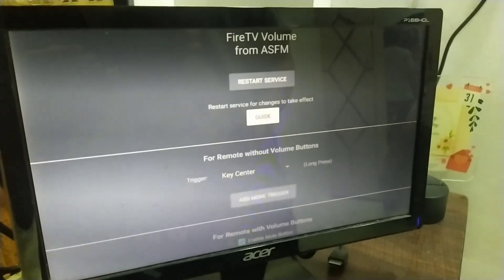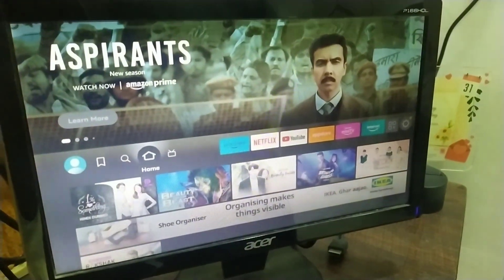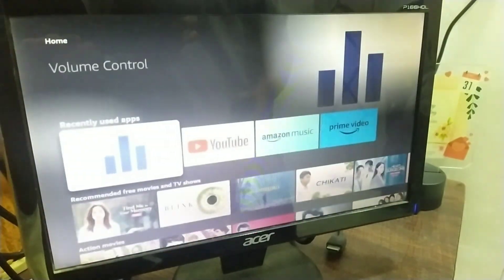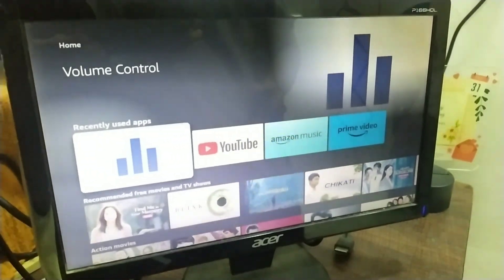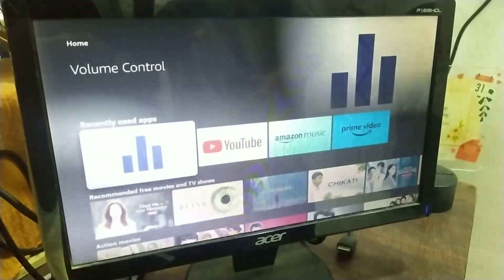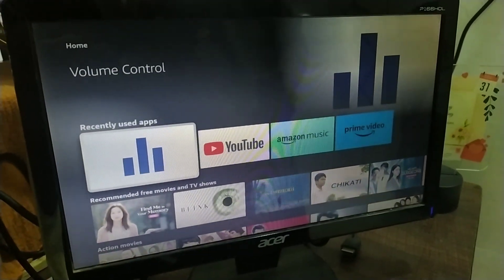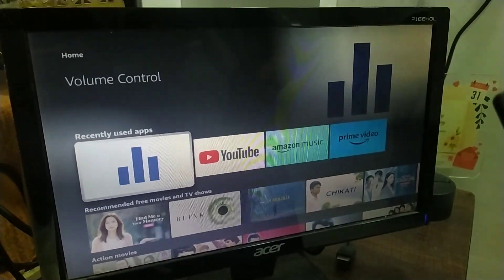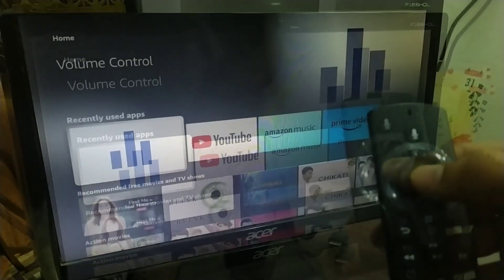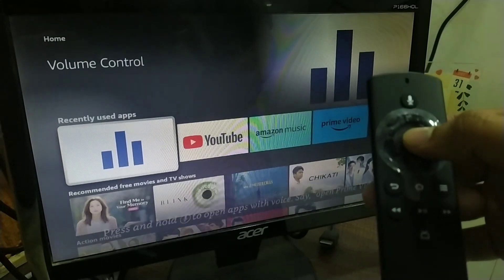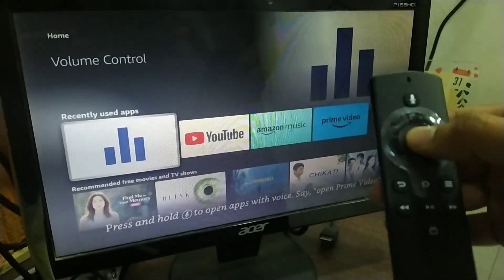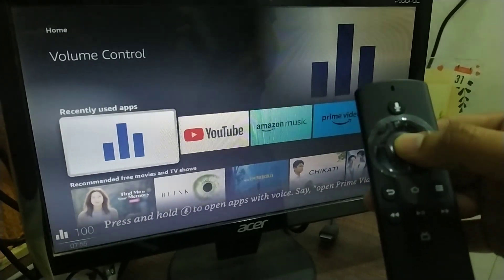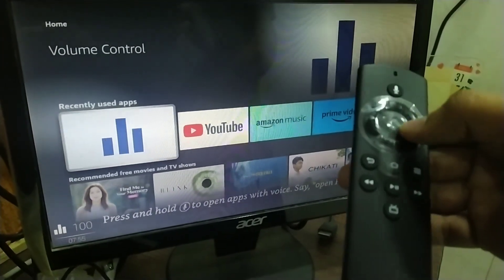Now, with this update of the volume 3.2, you can get back the earlier feature. That was, long pressing the trigger button you have set, and the volume control panel will appear.